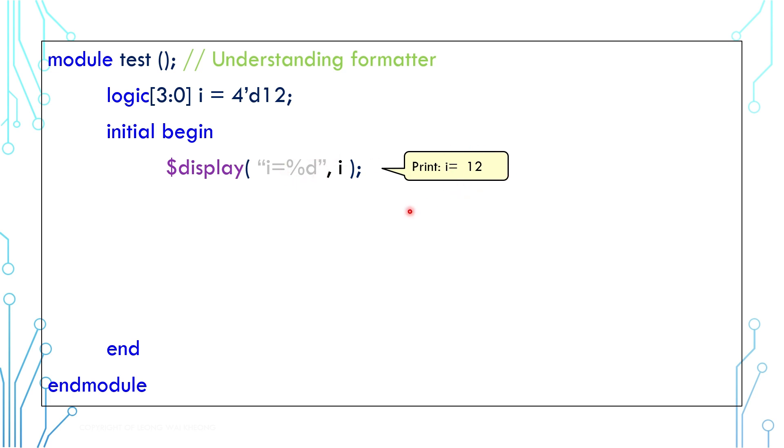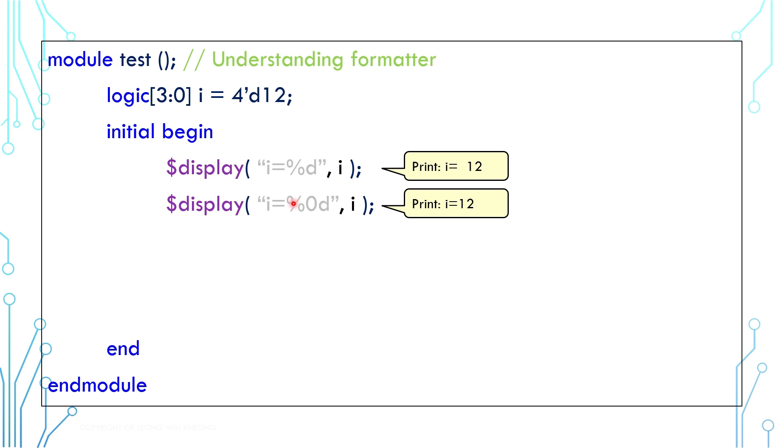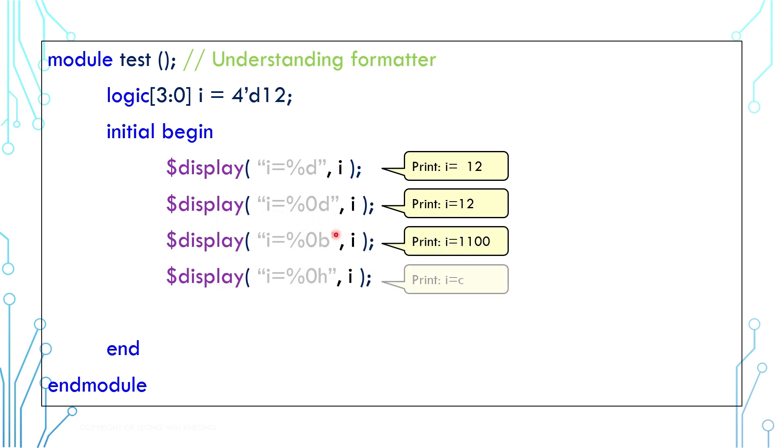Depending on the variable, it may display spaces preceding the value. To get rid of the spaces, you can use %0d. Similarly, you can print the number in binary or in hexadecimal by using their respective formatter.